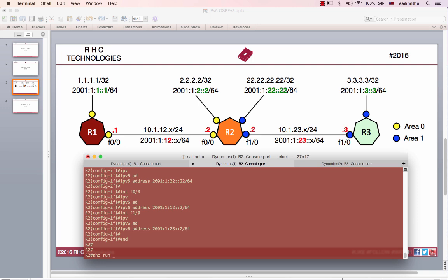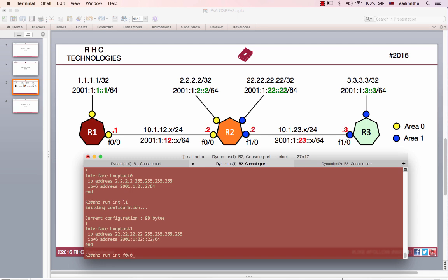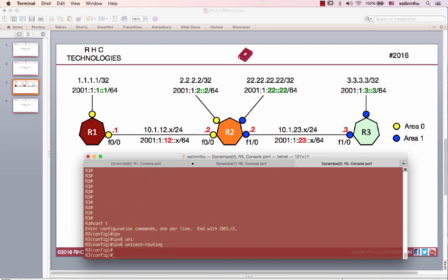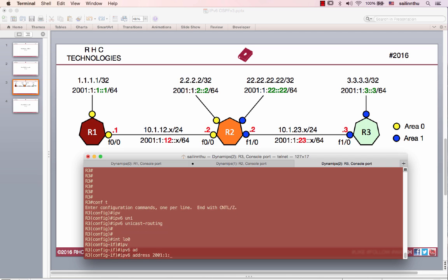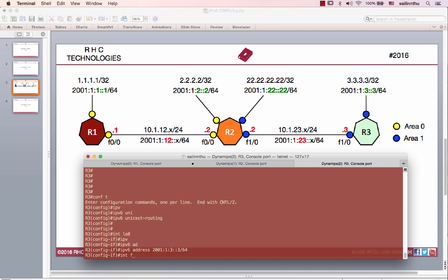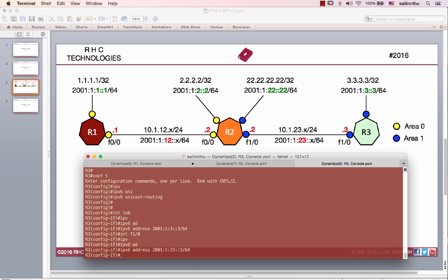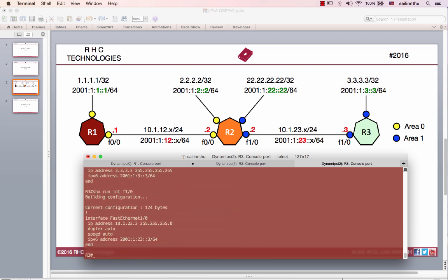Okay, our final router — Loopback 0, Loopback 1, FastEthernet 0/0, and FastEthernet 1/0 are configured. Let's move on to Router 3, IPv6 address configuration. Run interface loopback 0 and FastEthernet 1/0.